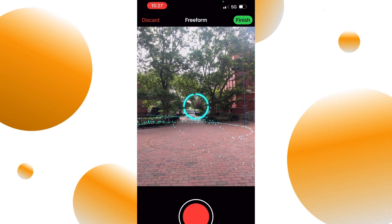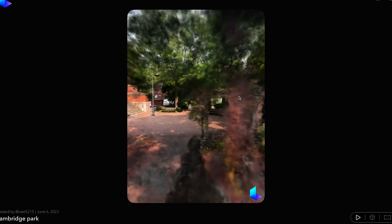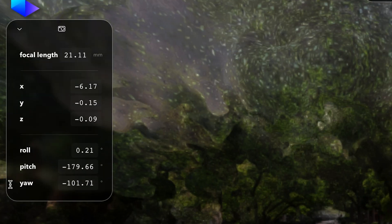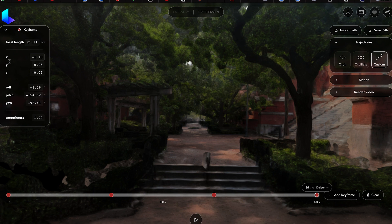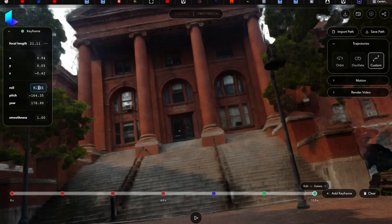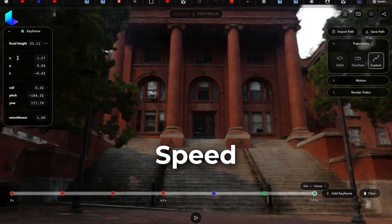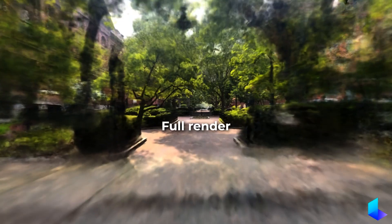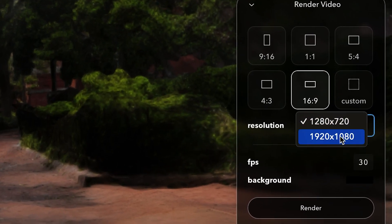Once you finish capturing the scene with your phone, just click upload and it will start processing. The first way to create the animation is in the web app. Here you can access the camera editor and adjust settings for the scene, such as the resolution, camera angles and keyframes. For example, I want to create a motion throughout the park that starts here at the beginning and orbits around. It's easy to move the camera around with the mouse, but if you want specific values, the camera path editor lets you control the position, orientation and speed of the camera. Once you're happy, you can preview your moves — keep in mind this will be draft quality until you decide to export. Once you're happy with the video, you can export it as an MP4 file that you can share anywhere.